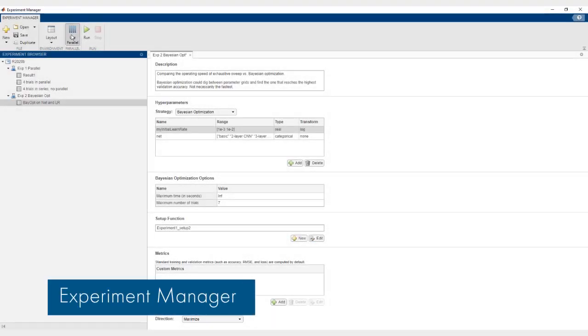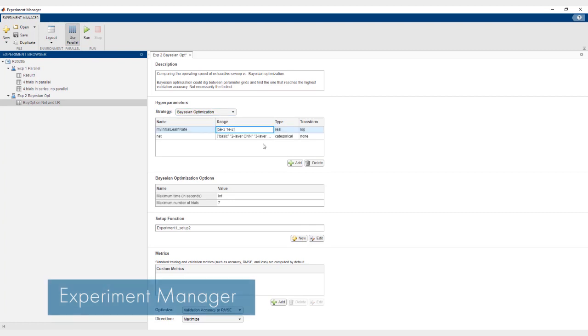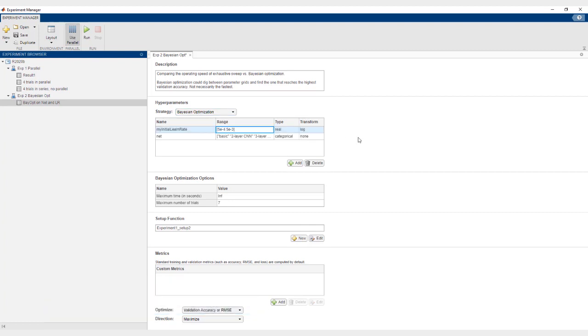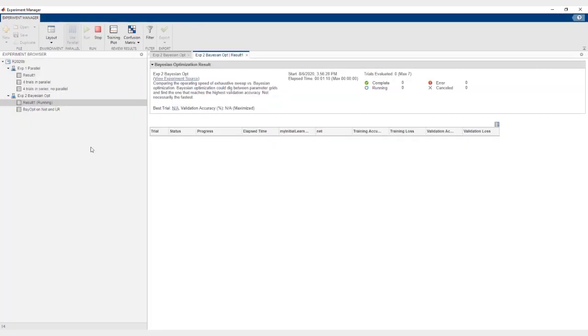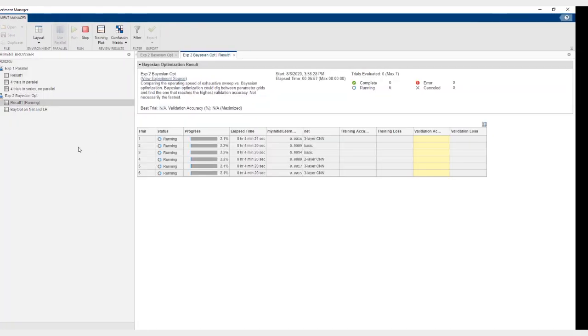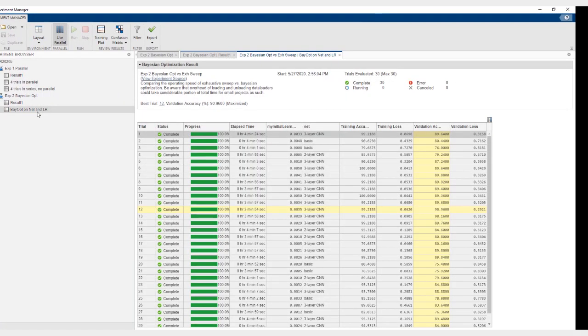With Experiment Manager, you can now run multiple trials of an experiment in parallel. You can also use Bayesian optimization to determine the best combination of hyperparameters for an experiment.